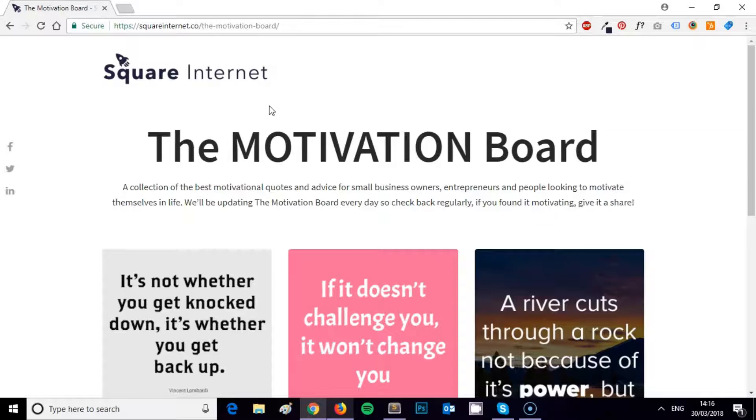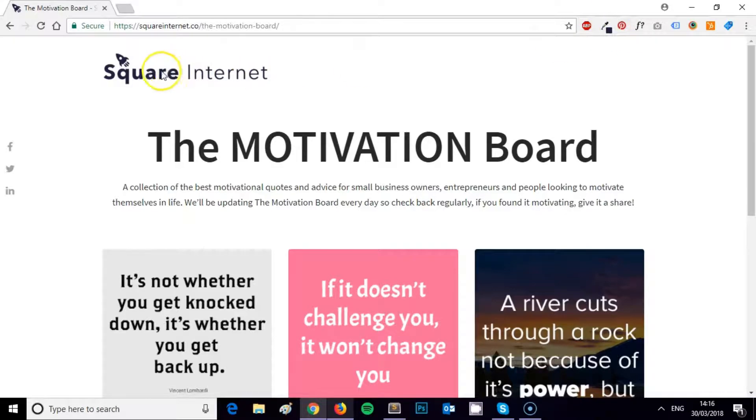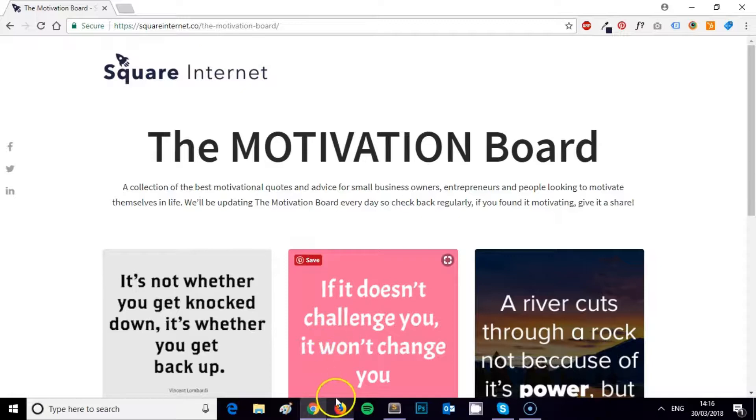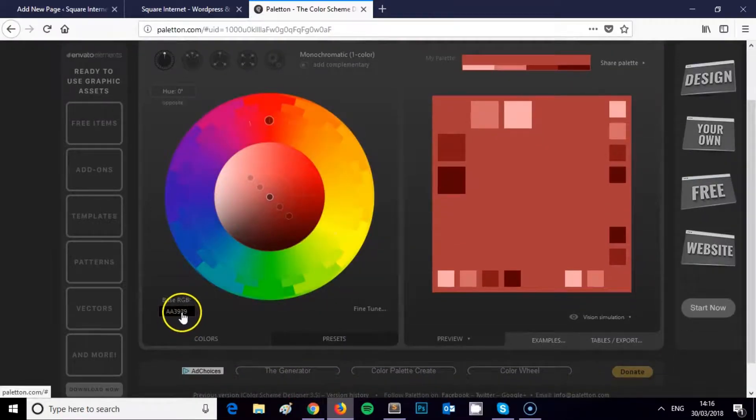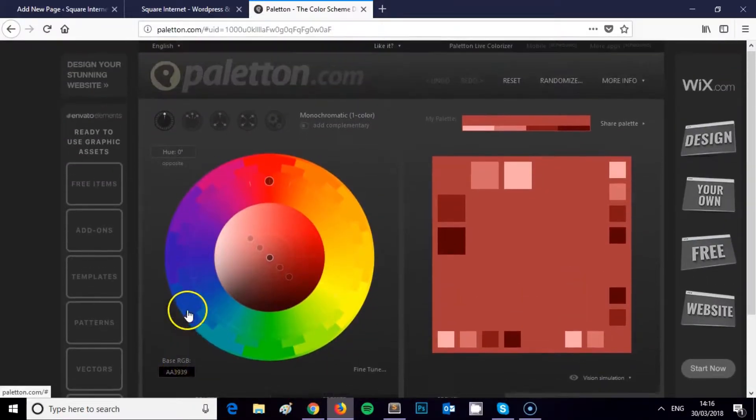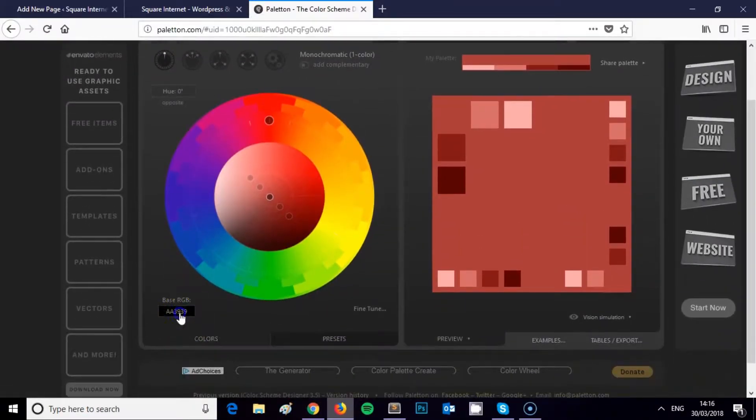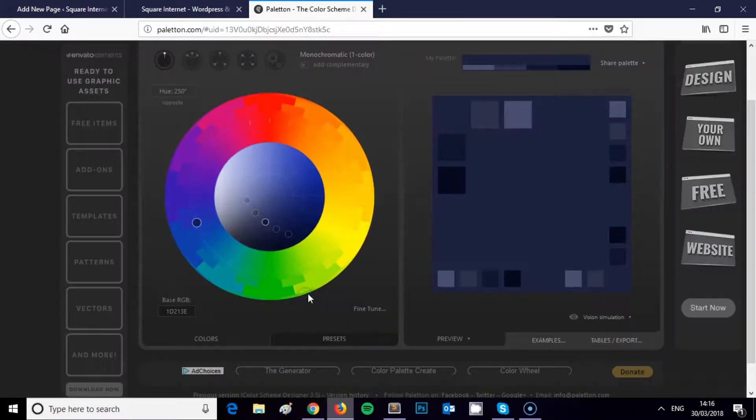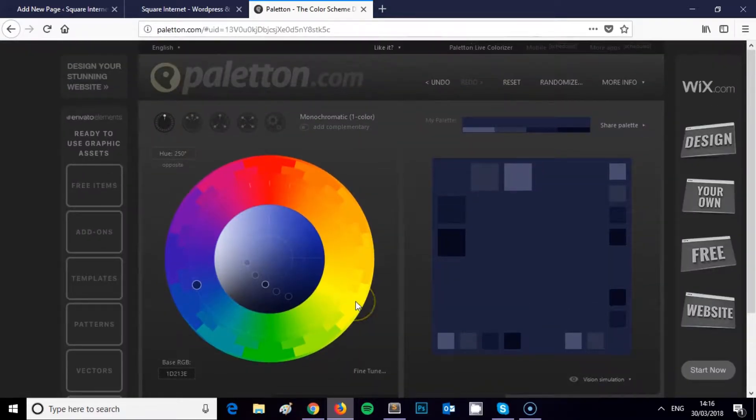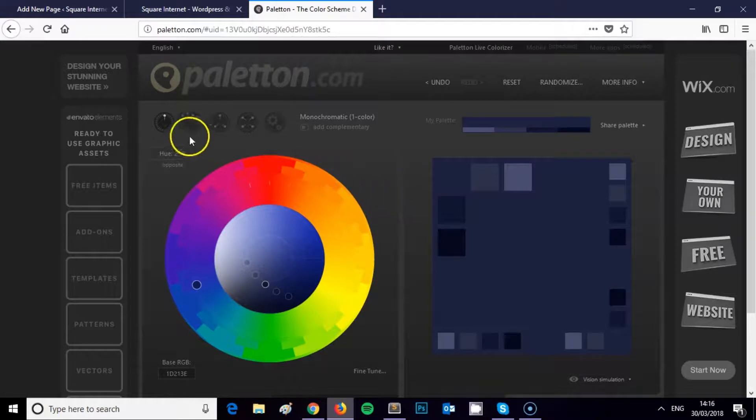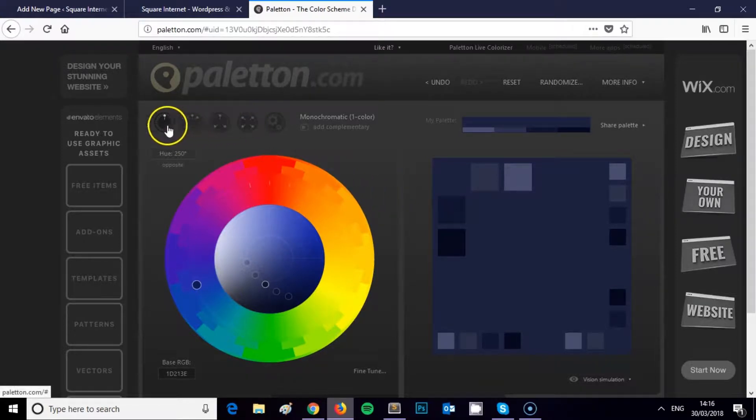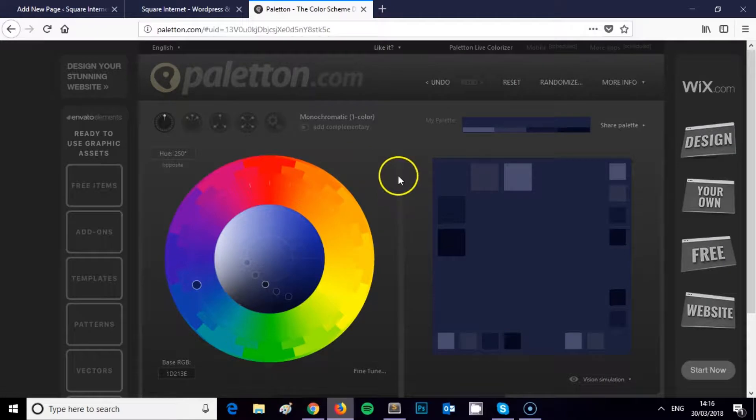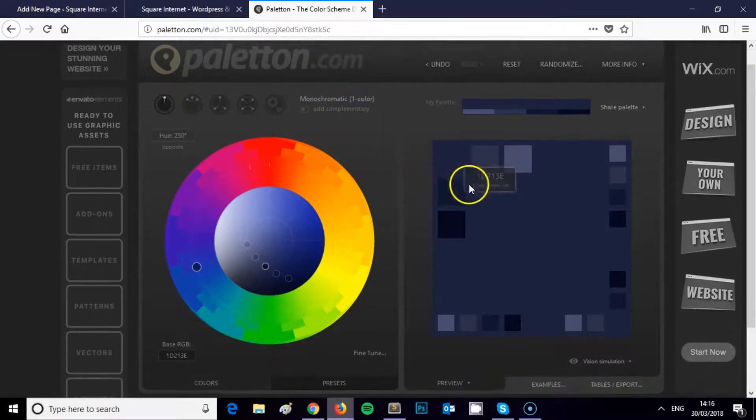First step: use the eyedropper tool to get the RGB or the hex code from your logo or the primary color for your brand. Then what we want to do is drop it into this section of the Paletton tool. As you can see, the color palette's changed and it offers you four different options for generating a color palette.